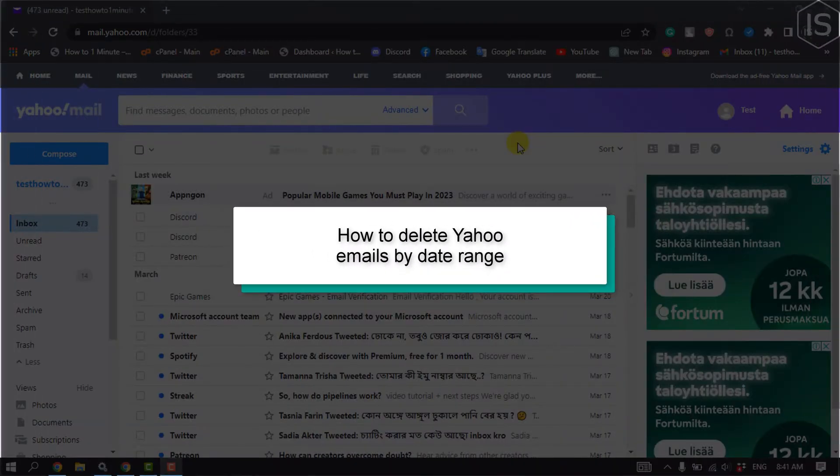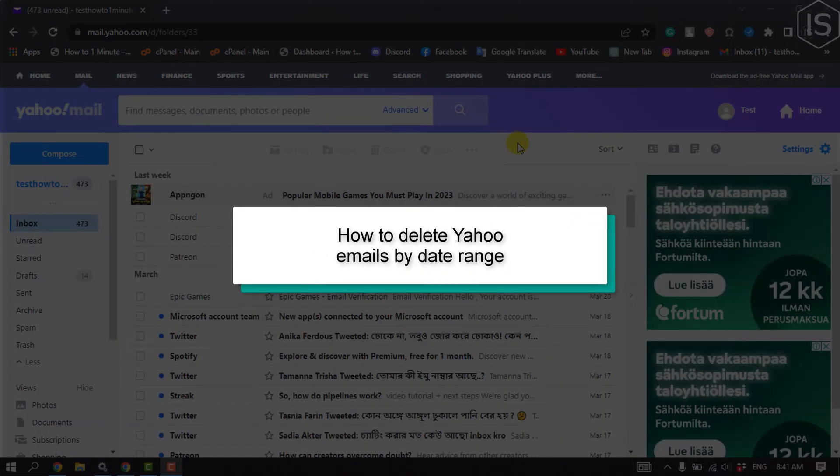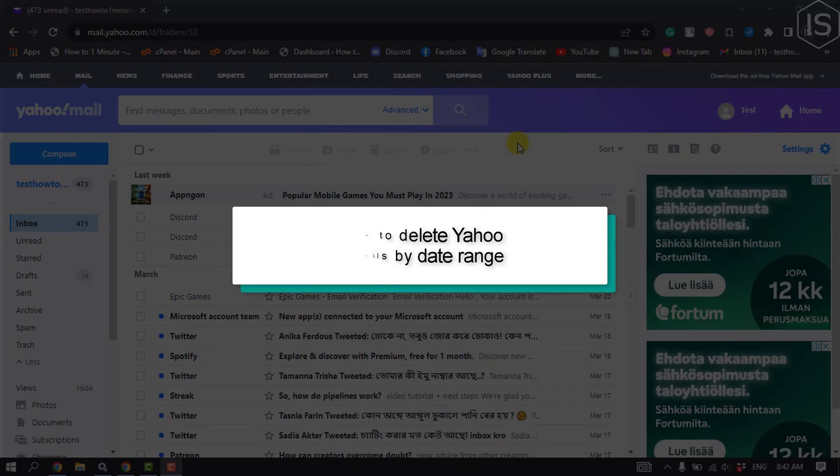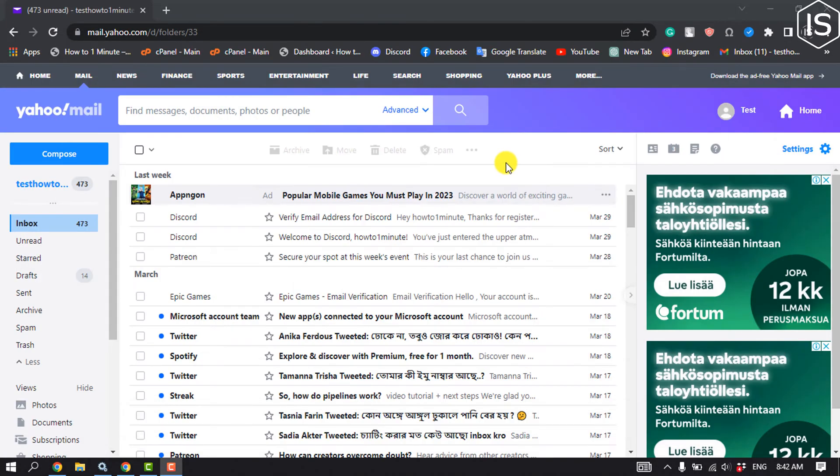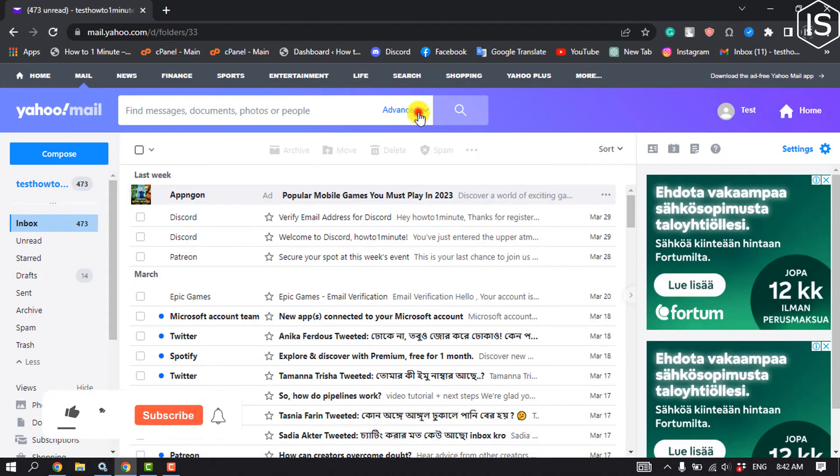This Initial Solution will show you how to delete Yahoo mails by date range. Open Yahoo mail and click on advanced.